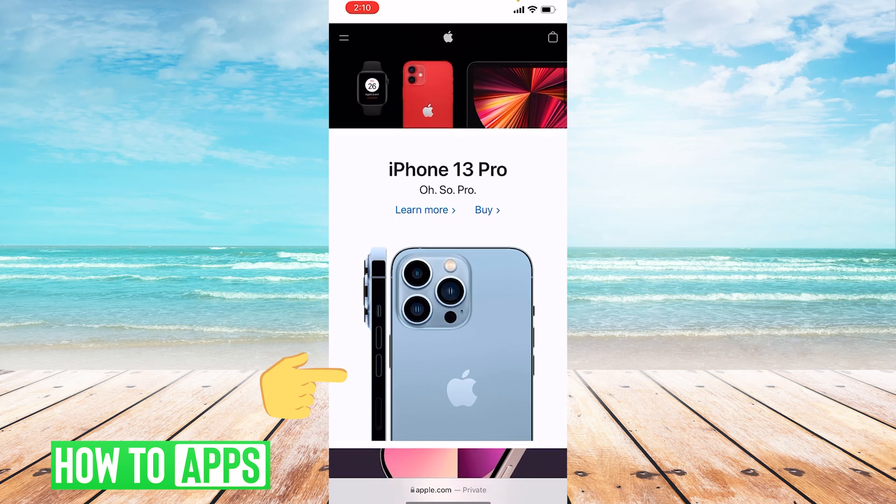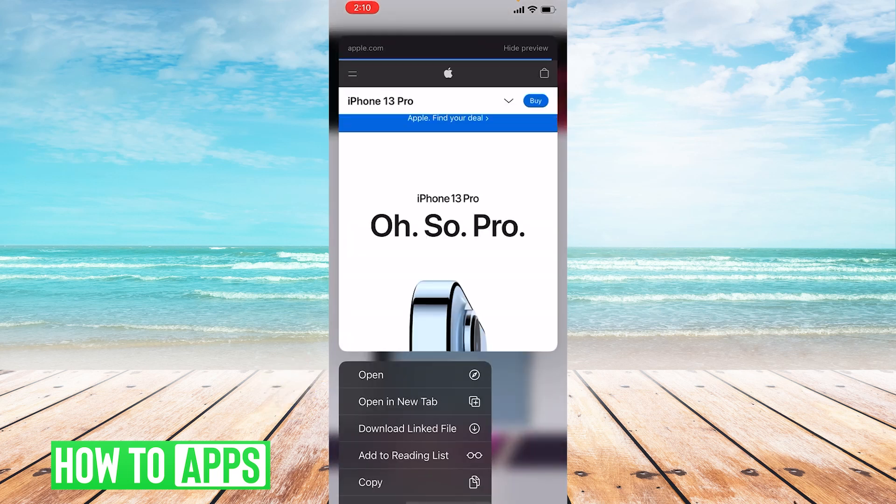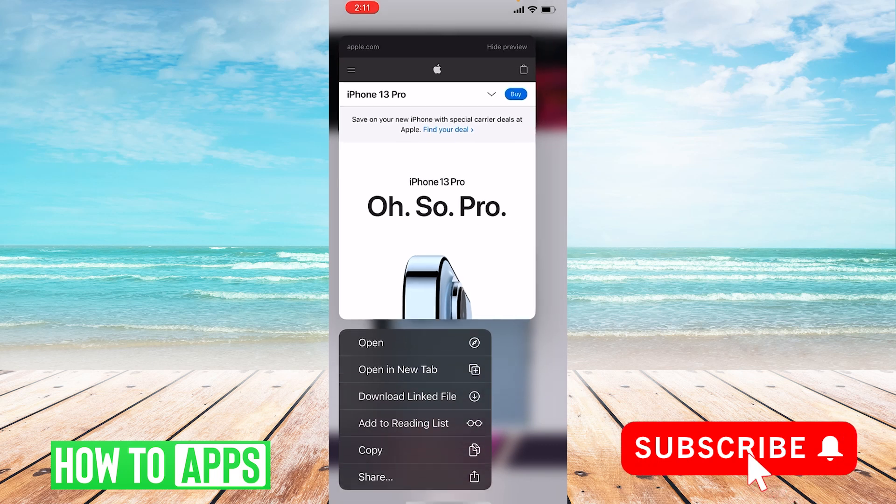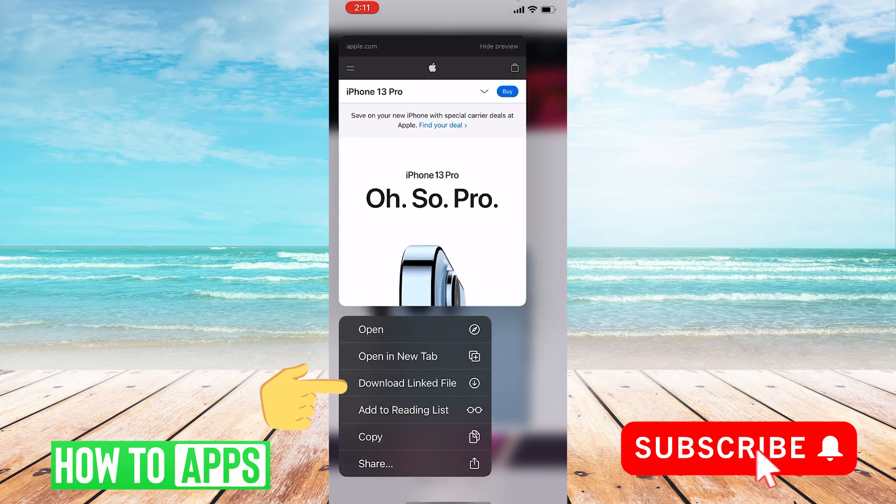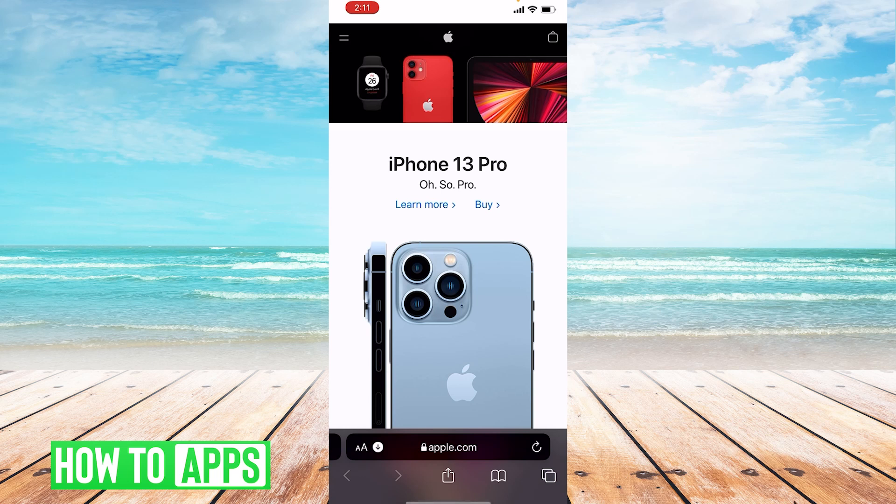So once we're on this page, let's just long tap this picture that is hyperlinked. We will tap Download Linked File, which will then show that it is downloaded down here, where this little downward arrow is showing.